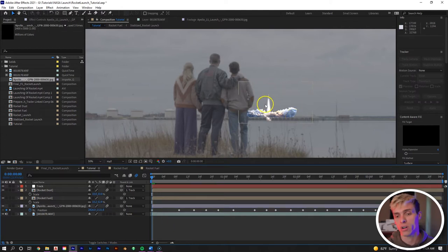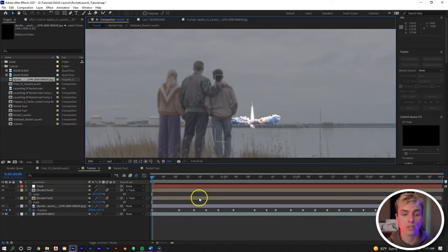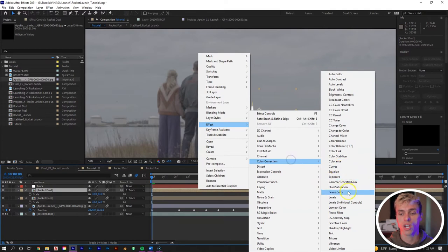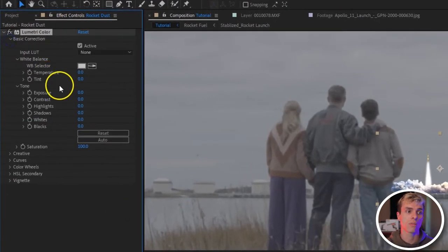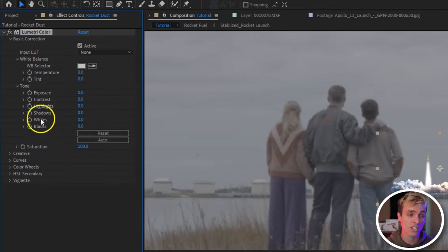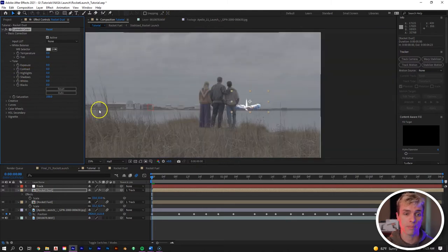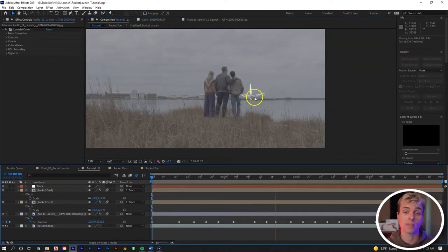Now we want to color correct all of our elements since there's too much contrast, saturation, and warmth in our rocket. Go to Effect > Color Correction > Lumetri Color and add it to all three elements. Then adjust the basic correction — temperature, tint, exposure, contrast, highlights, shadows, whites, blacks, and saturation — for each layer individually until everything fits the clip. It may not sound professional but it's really just about tweaking the numbers until you get a look you like.